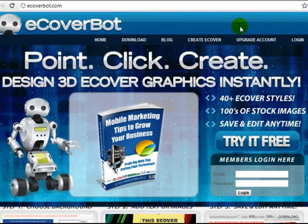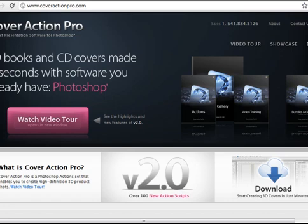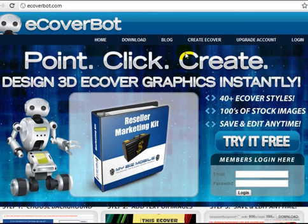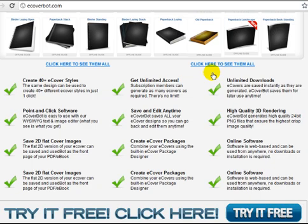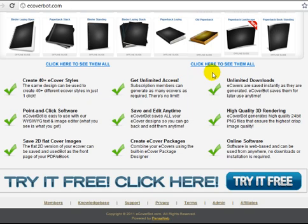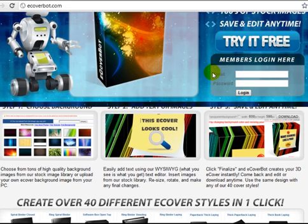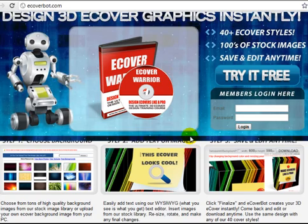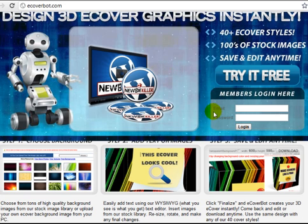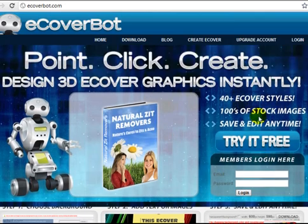The third one is eCoverBot.com. As you can see, you can try it for free, test it out, and see if you like it. If you like it, then you know, create more.